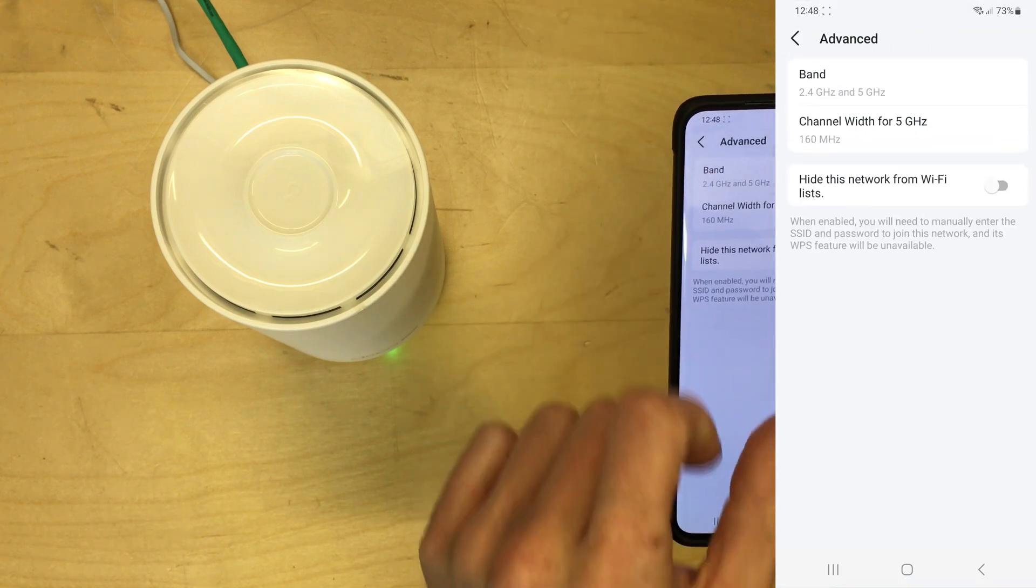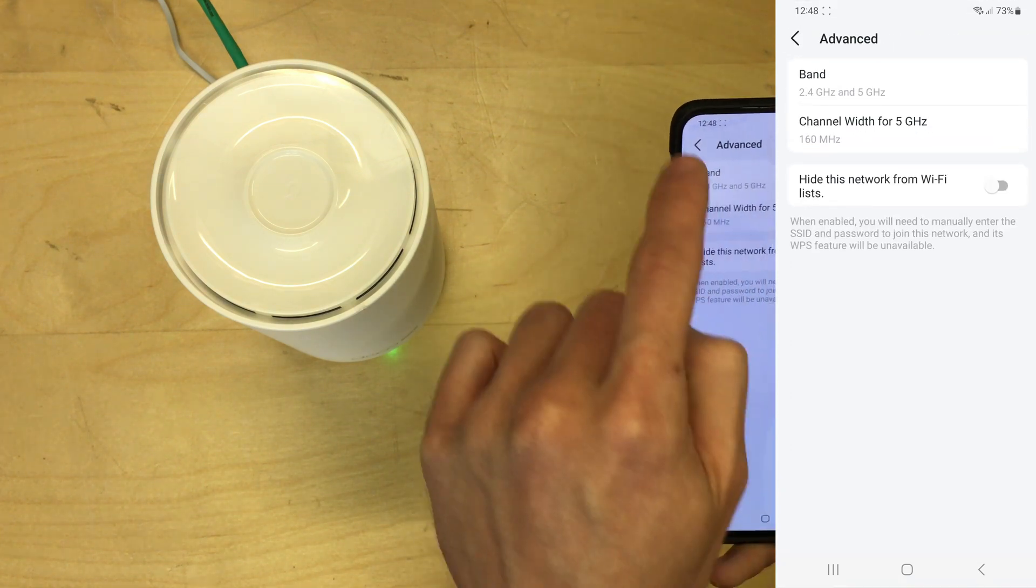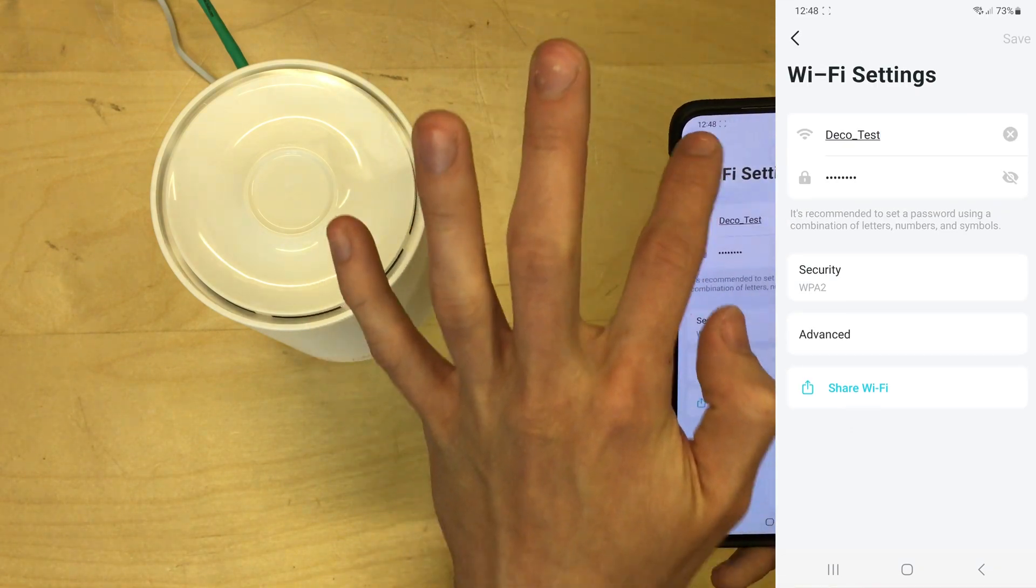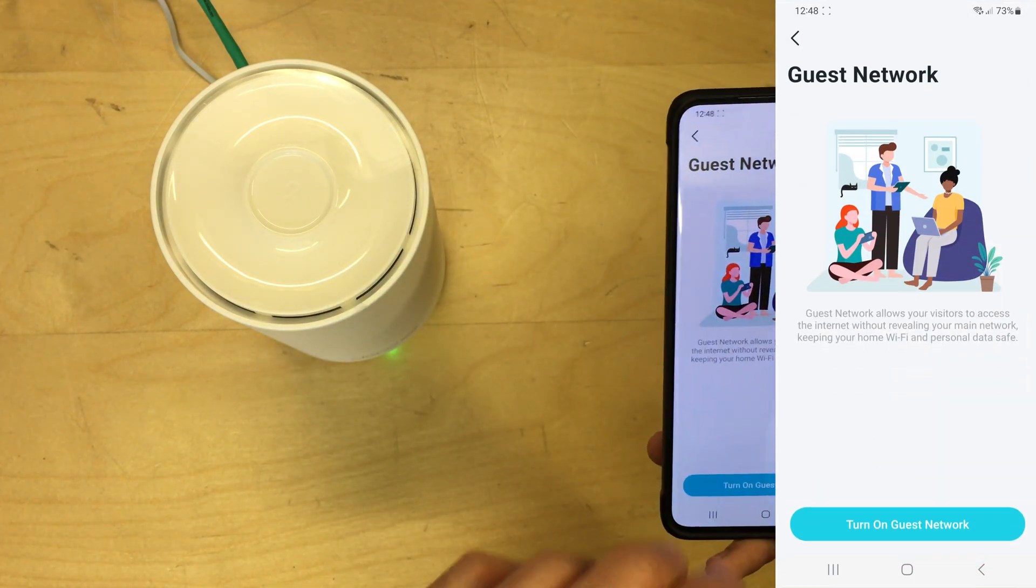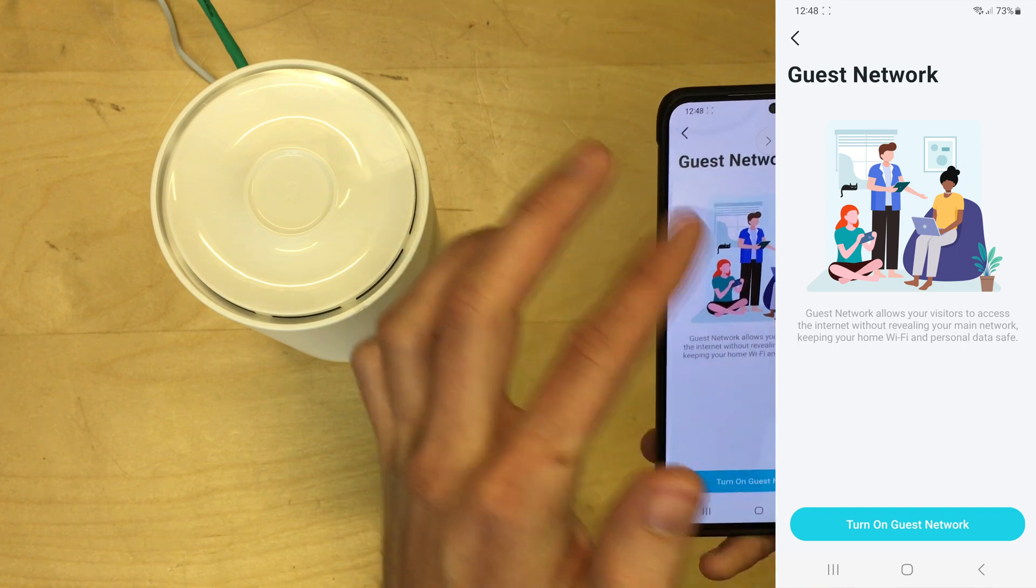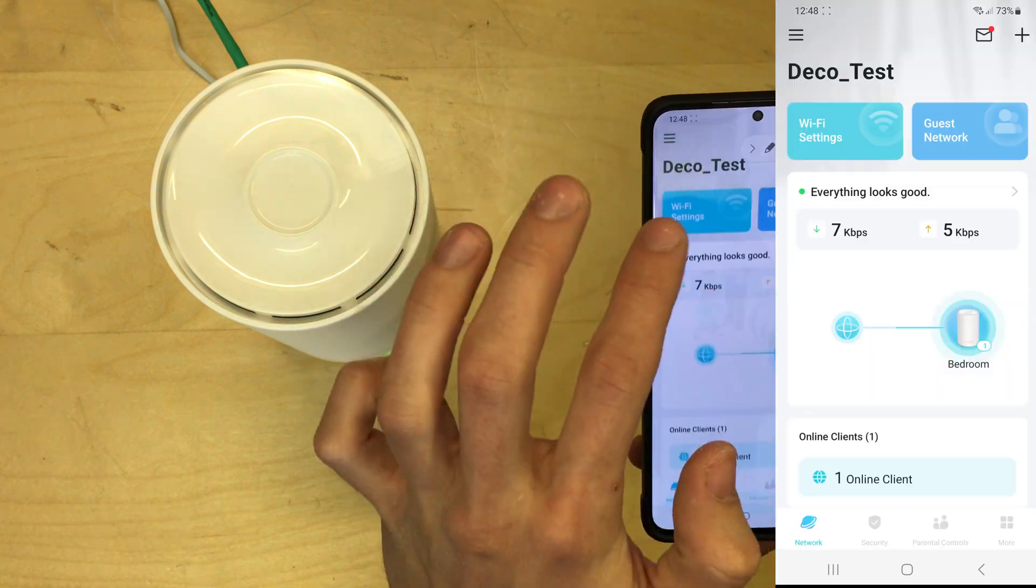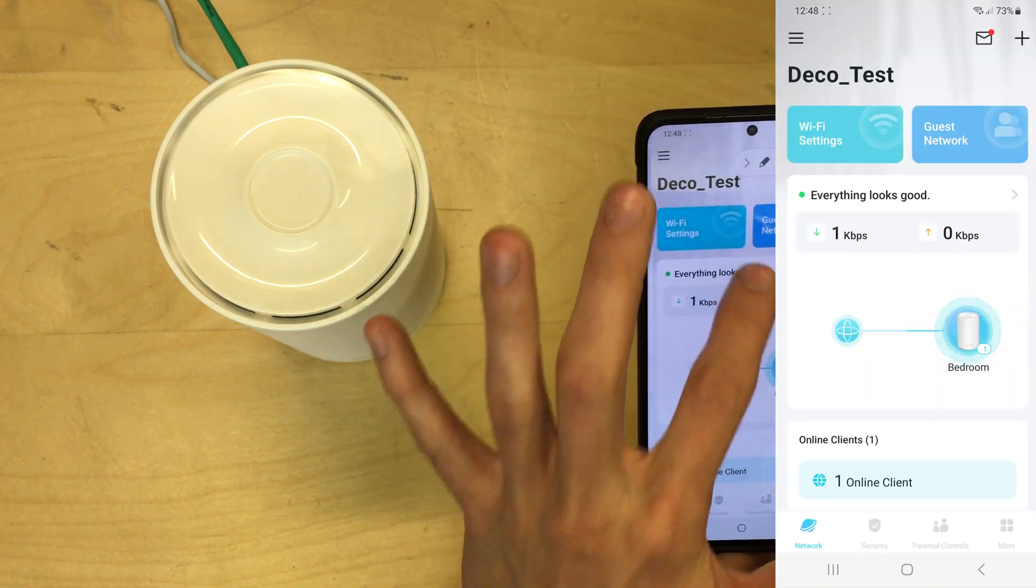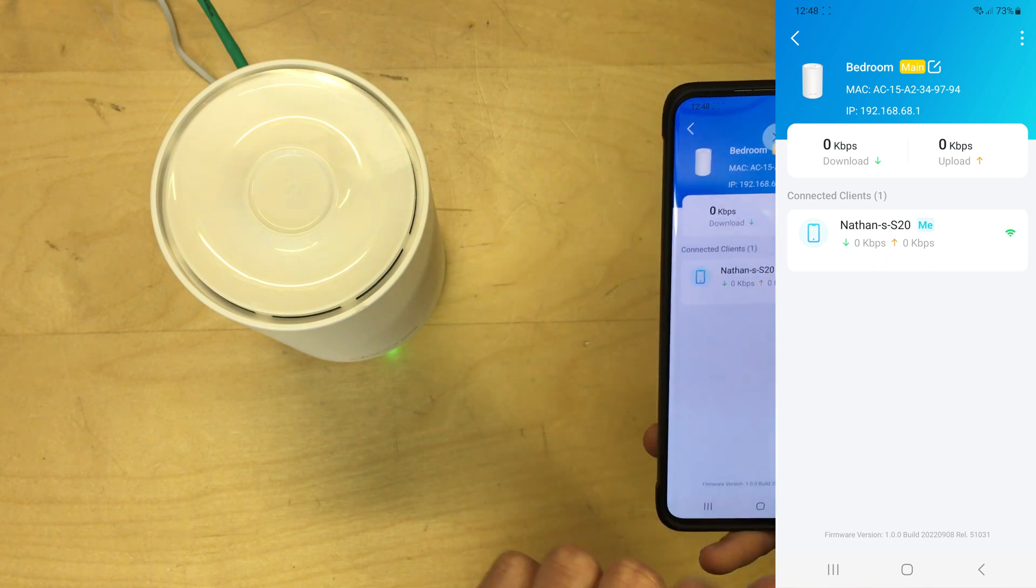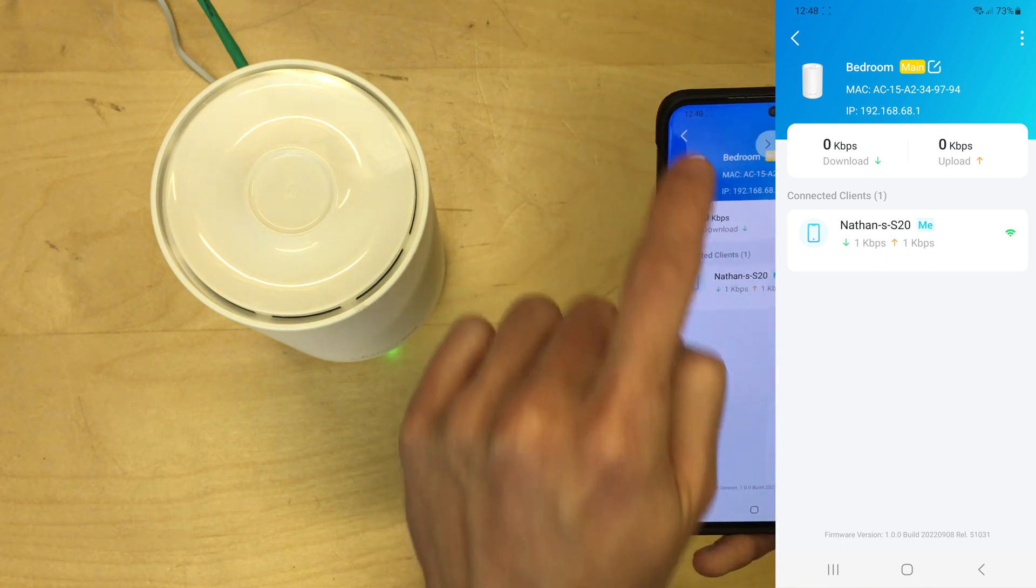There's advanced settings: 2.4 and 5 gigahertz bands or one or the other. The width of channels. The bigger the channel, the better the Wi-Fi is. You can hide the Wi-Fi. Guest network: this will allow you to turn that on and set up an additional isolated network. I'm not going to do that now.